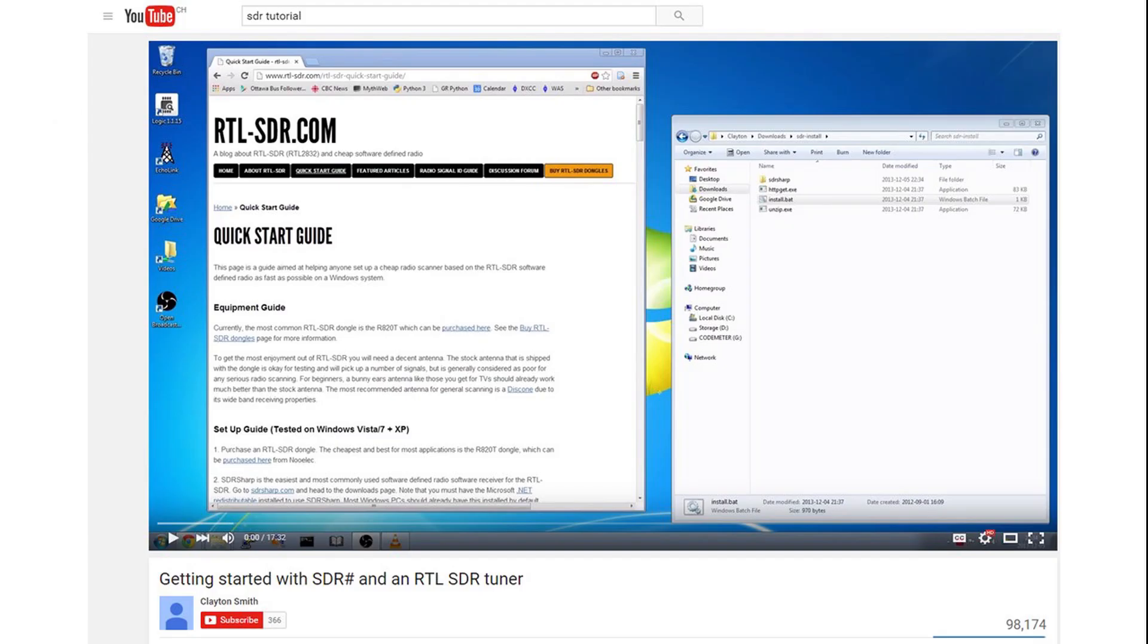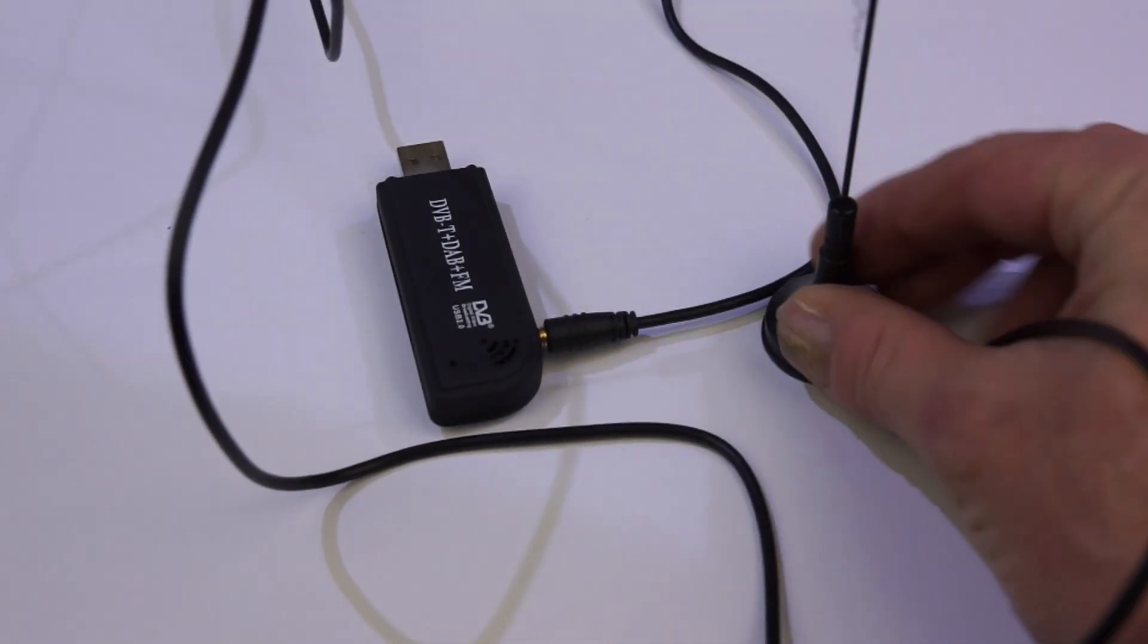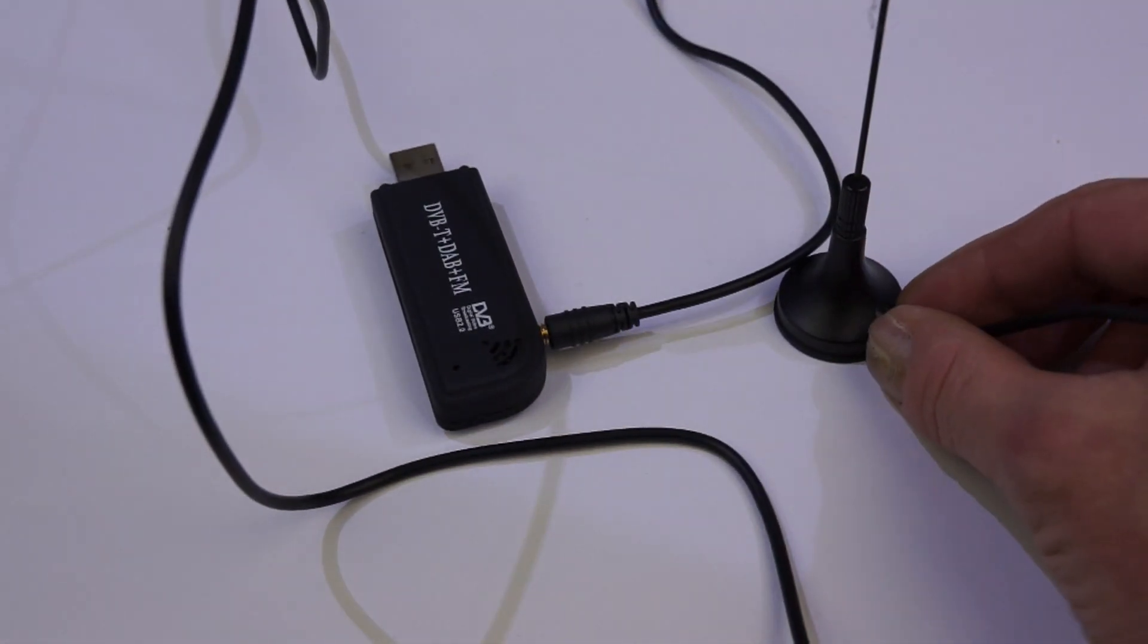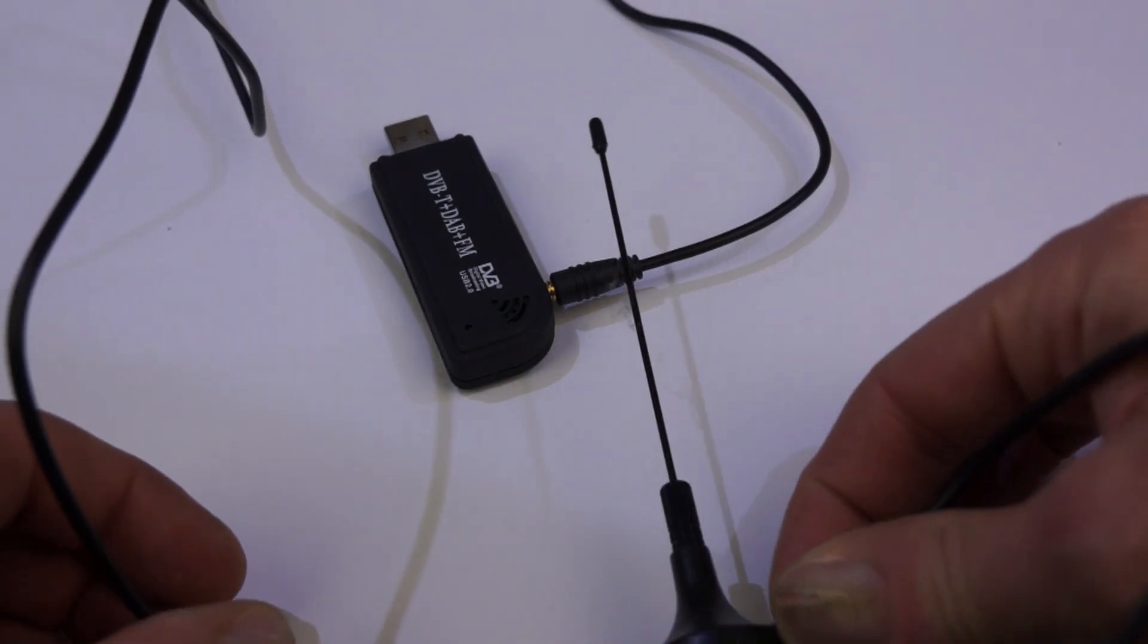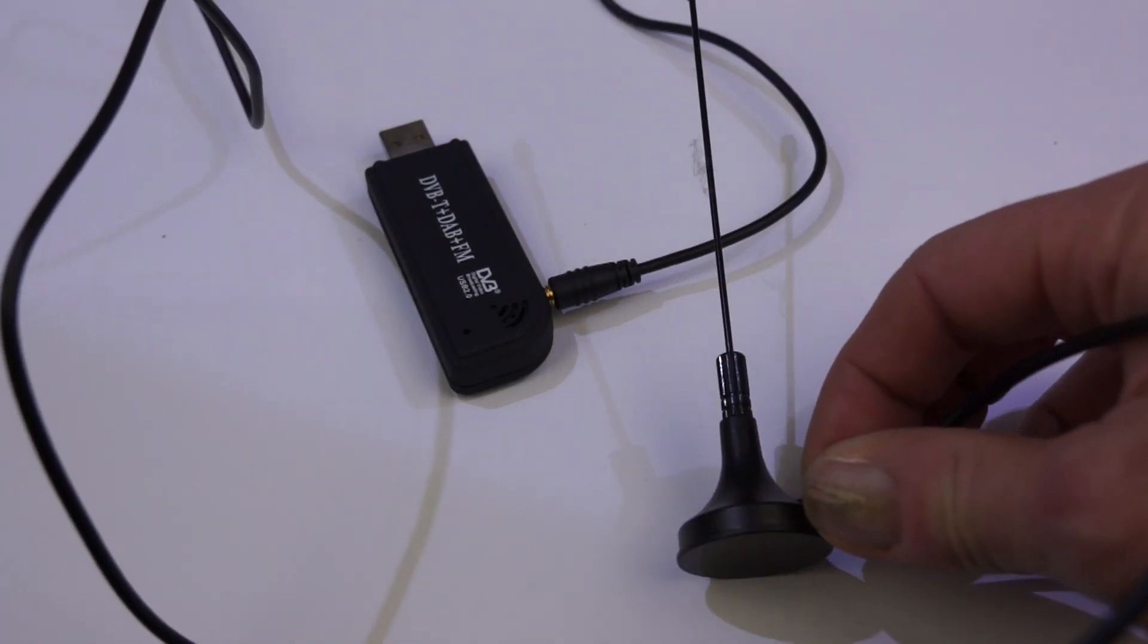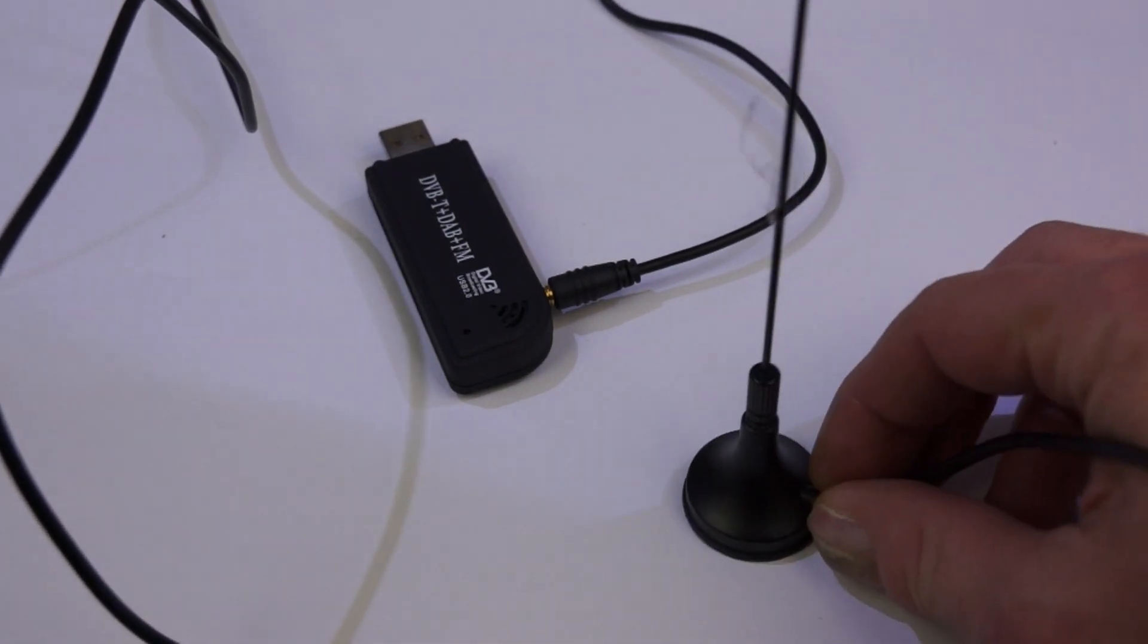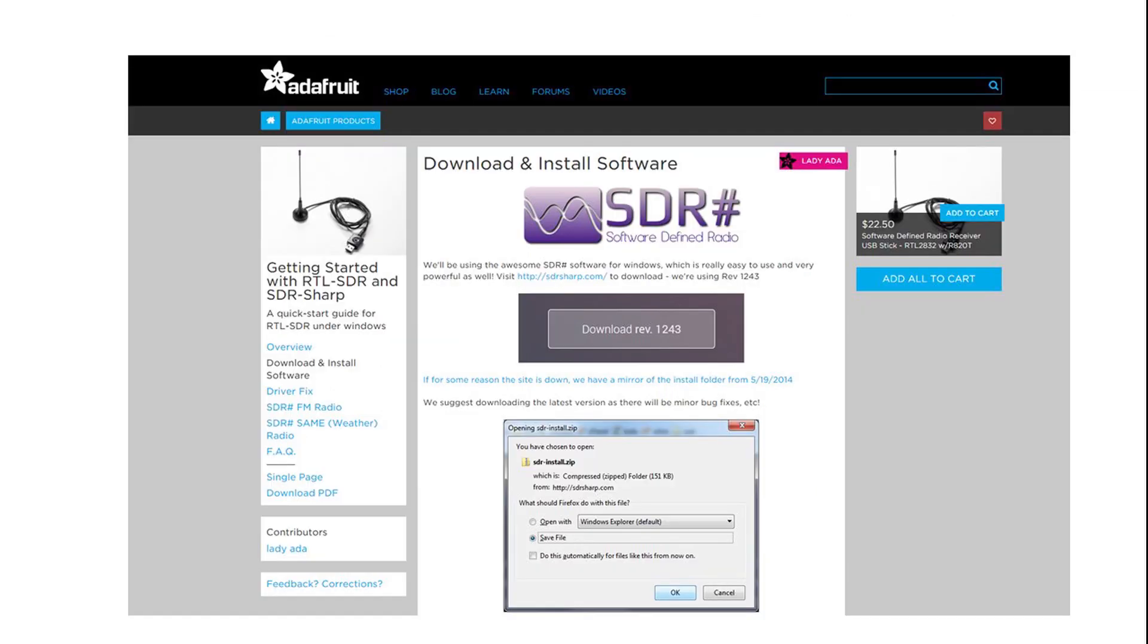There are many videos and other descriptions about SDR in the internet. So I will not go into details on how to install it. It consists of a small USB dongle with an antenna which is usually used for TV reception. It can be bought for less than 10 dollars on Aliexpress. Bright people wrote free software to use these dongles as universal receivers. The software I use here is called SDR sharp.